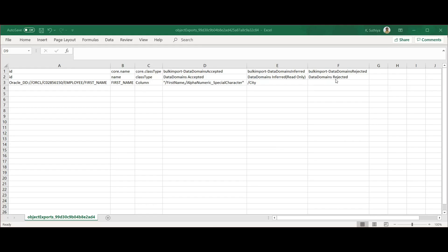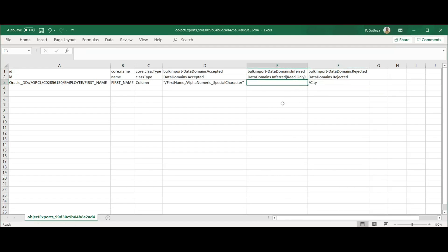The rejected field is empty as there is no rejected data domain. My requirement is to reject the inferred data domain, so I'll cut and paste it into the rejected column. Here you can see multiple data domains are separated by comma and enclosed by double quotes. I have saved the file.